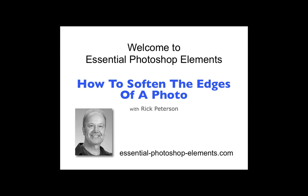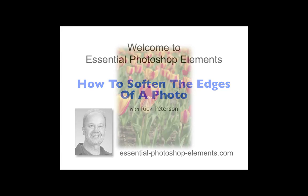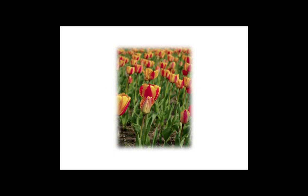Hi, this is Rick from EssentialPhotoshopElements.com. In this video, we're going to see how to soften edges of a photo with Photoshop Elements. We'll end up with a photo that has a nice gradual fade around the edges, like this. Let's head over to Elements and get started.